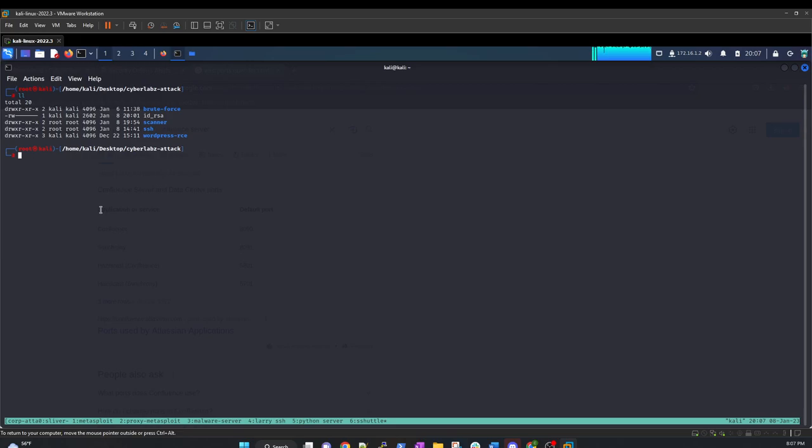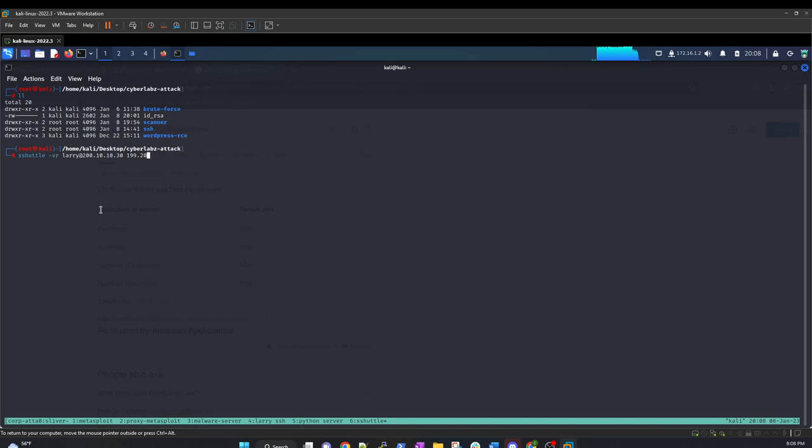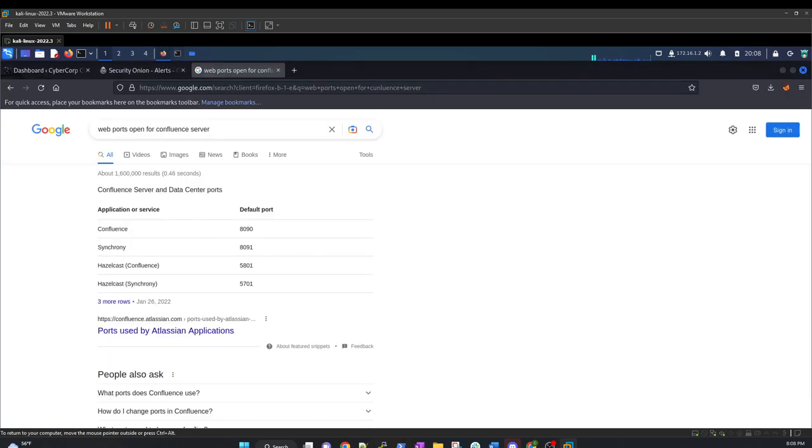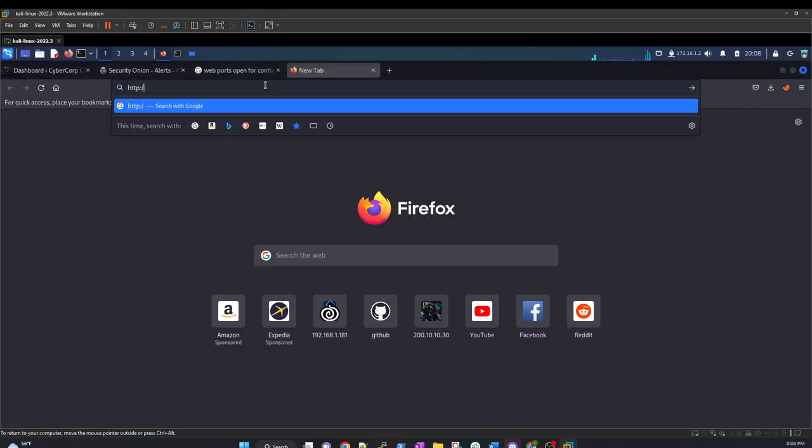Essentially what we're going to do is we're going to use S-Shuttle and we're going to route, we're actually going to use Larry at 200.10.10, I think it's 30. Yeah, and we know that there's a DMZ subnet, so we want to route the DMZ subnet through our S-Shuttle connection. And we want to be able to use this flag right here. I think it's SSH command and then SSH, we're going to use ID underscore RSA like that. And then we're going to exclude any errors through our WordPress service. And I think it's fumbled up. Now, to kind of test this method here, if something is running on that port, we can go here and we can test it out.